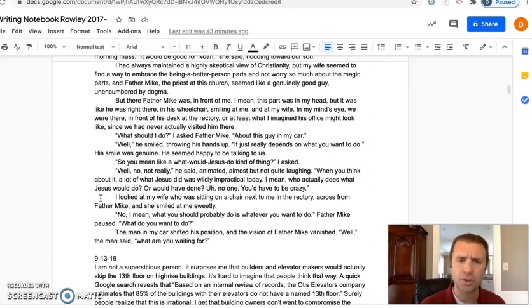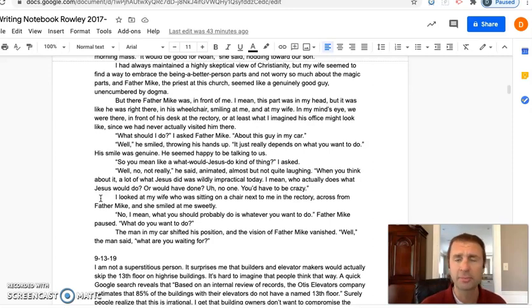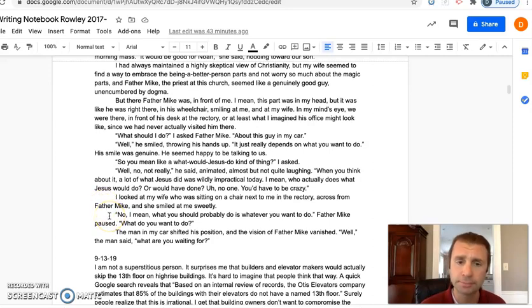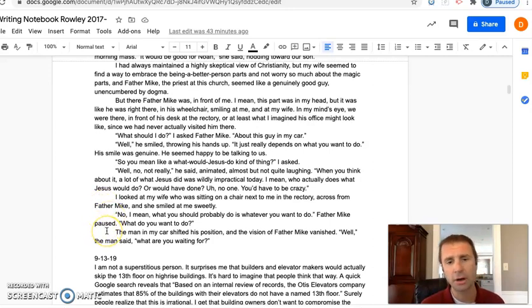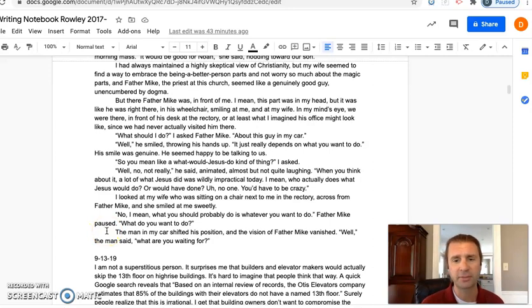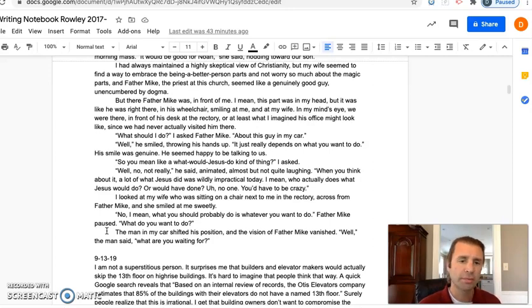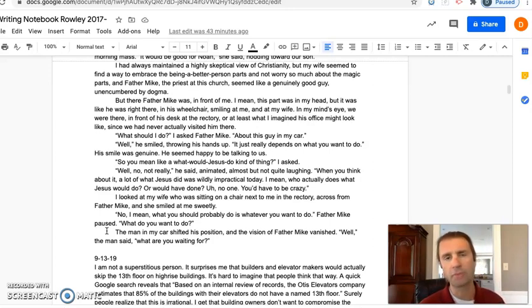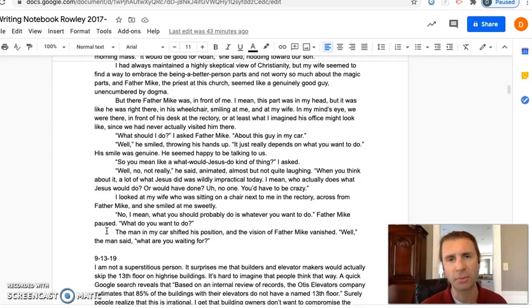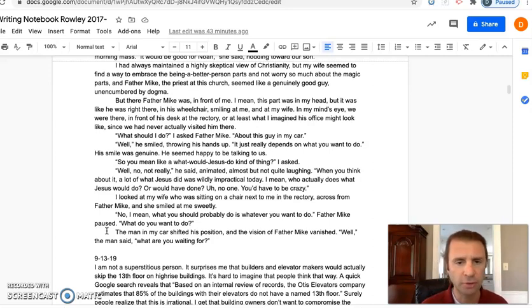'What do you want to do?' The man in my car shifted his position and the vision of Father Mike vanished. 'Well?' the man said. 'What are you waiting for?' So that's a more revised and added-on-to version than my original entry in here, but it also doesn't feel quite done, or maybe it is done. I'm not sure yet.